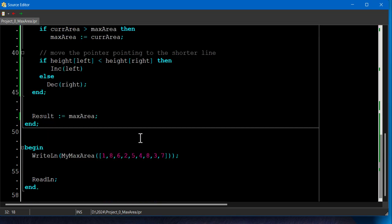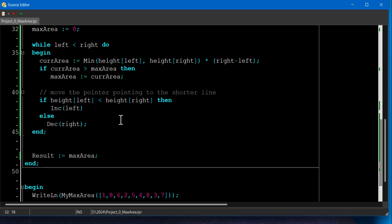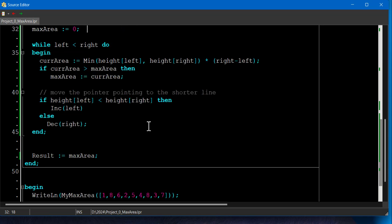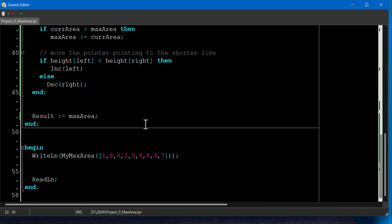This algorithm efficiently finds the maximum area with a time complexity of O(n), where n is the number of lines. It's a good example of greedy algorithm, where at each step, we make a choice that seems the best at the moment, moving the shorter line inward to find the global optimum.